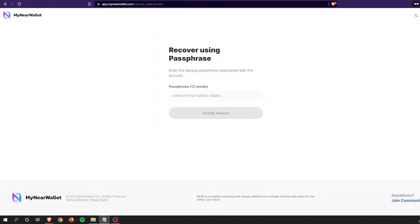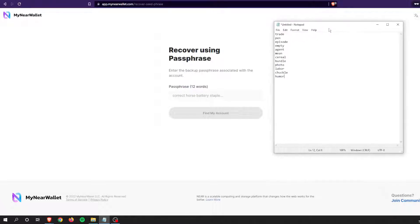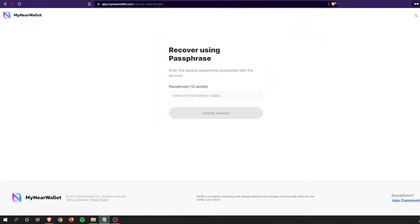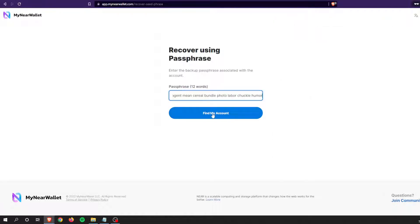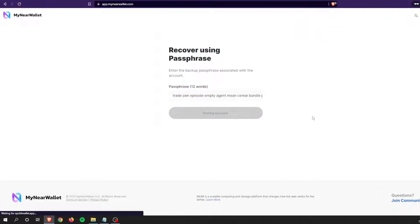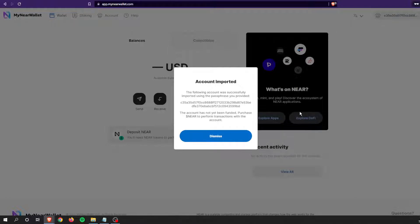Now I have to enter all those 12 words. I'm going to pull over the notepad, copy the 12 words, move that away, and we will paste it. It's going to take just one second, less than a second, and the account is imported.